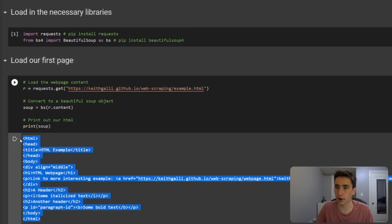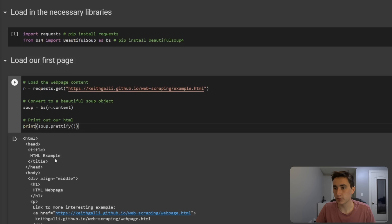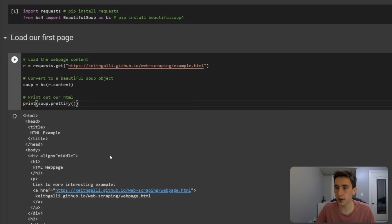We can also add 'soup.prettify()' which will format it in a more readable way, showing indentations and what level certain elements are compared to others, and which elements are nested inside other elements. That's our page — everything we were looking at before is all here.